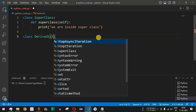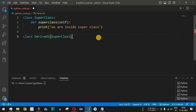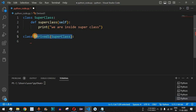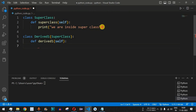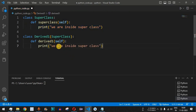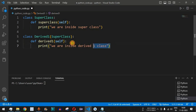We define 'derived_one' as the child class. Inside the parenthesis we place 'super_class', which means we are inheriting all the properties of the superclass into this derived_one class. It also has its own function called 'derived_one', which takes 'self' as a parameter, and a print statement that says 'we are inside derived one class'.